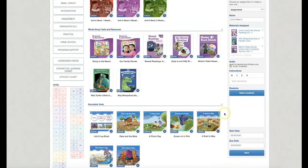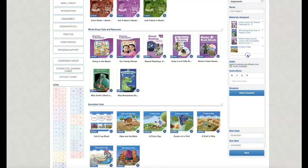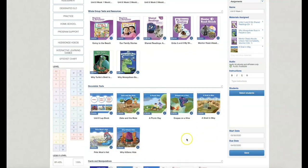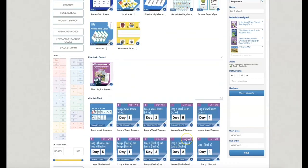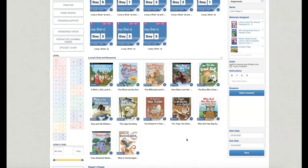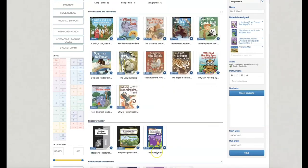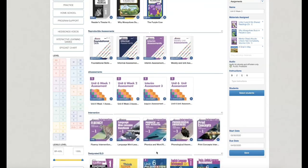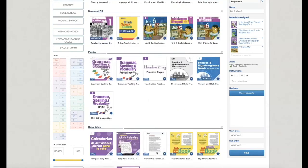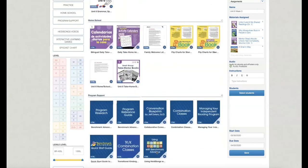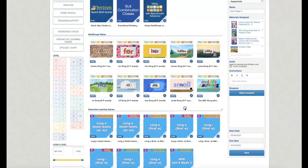Now next week is going to be long A. So I'm going to assign the decodable. Now in the classroom, these consumables are black and white. Now I also want to assign, I can assign leveled readers. I can assign down here. I can assign these Heidi songs if I want. Yep, I can assign them.